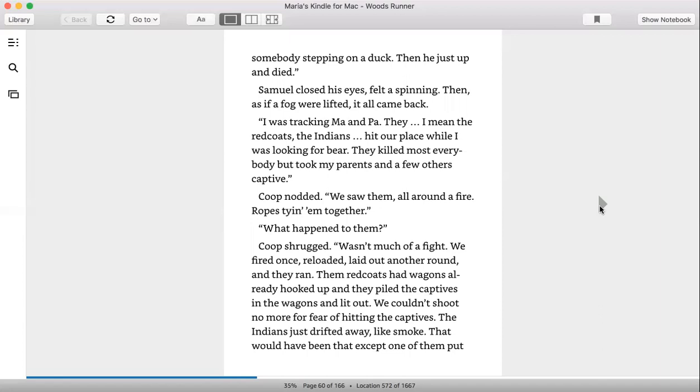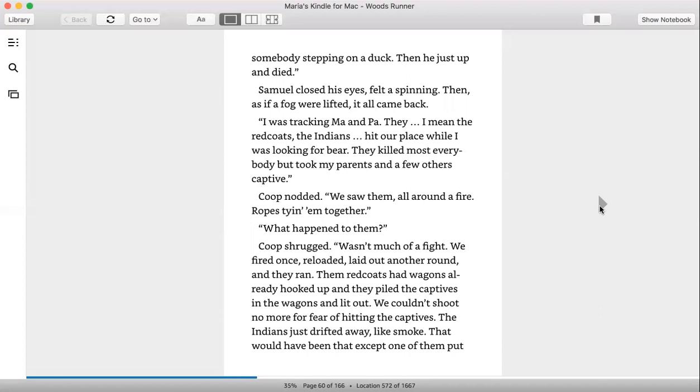That would have been that, exception of one of them put a musket ball in Paul. It was in his gut—awful place. We knew he was gonna die. Ain't nobody comes back from a belly wound. And kept waiting for it, but he made four days. He gave up his light last night—no, night before—died screaming. It was bad. Surprised it didn't bring you out of your stupor. The screaming kept everybody up all night.